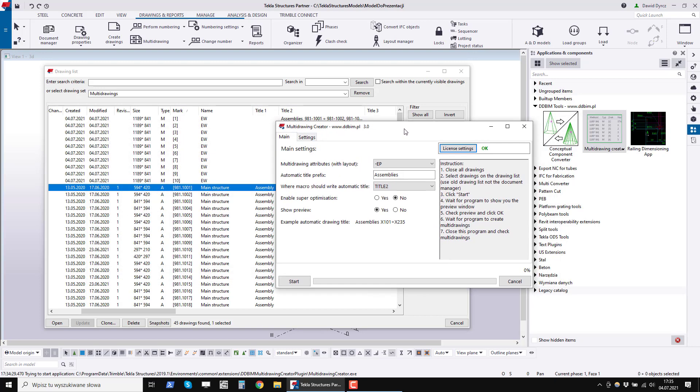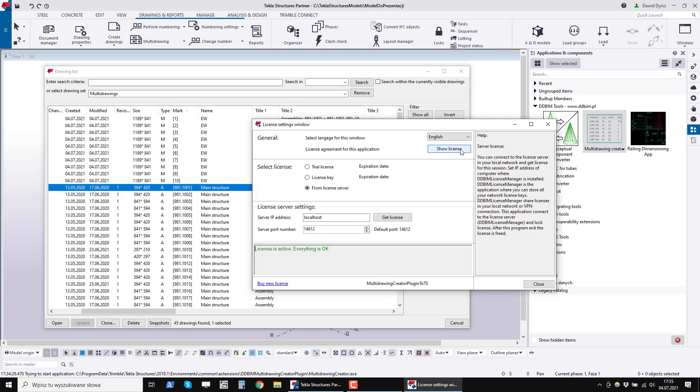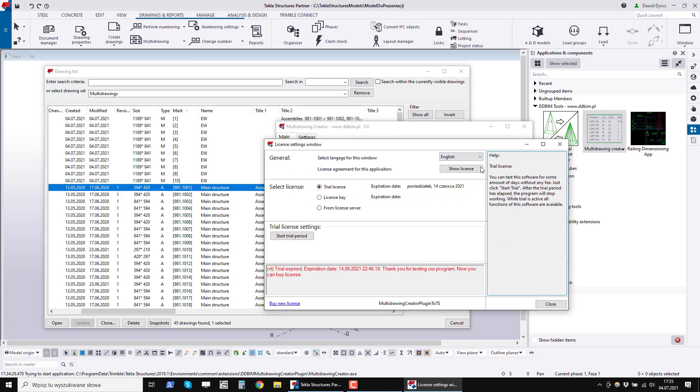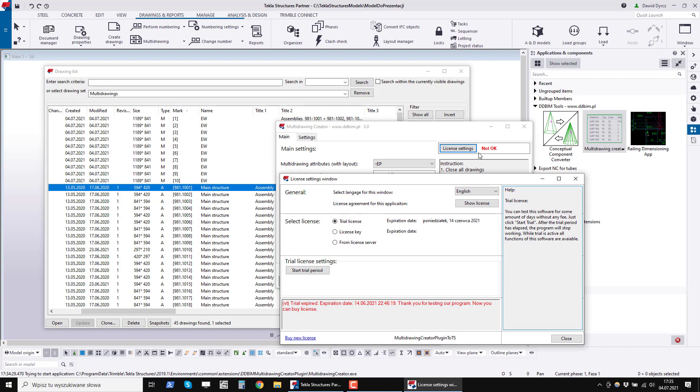After downloading and installing the program, you can run a 30-day trial license by clicking the license settings button, then selecting the trial license and clicking the start trial period button.